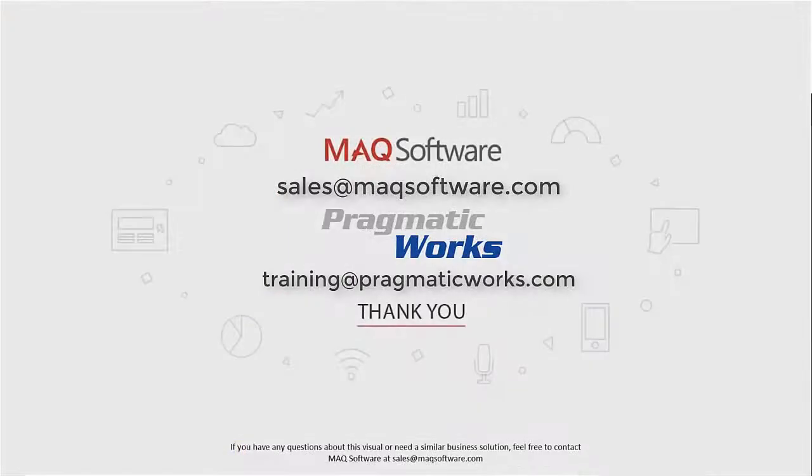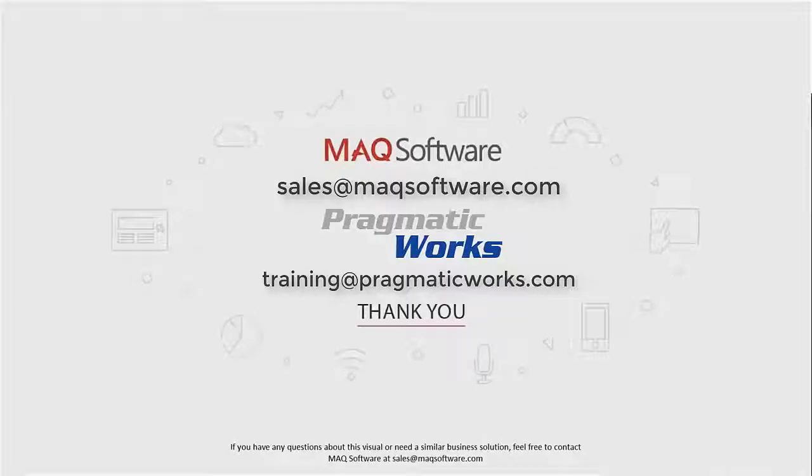Well thank you for watching our video. If you have any questions about this visual or need a similar business solution, feel free to contact MAQ Software at sales@maqsoftware.com. As well, for any of your Power BI training needs, be sure to reach out to us at Pragmatic Works by emailing training@pragmaticworks.com. Take care!